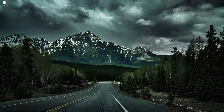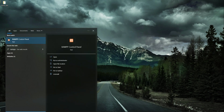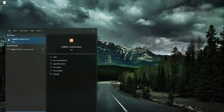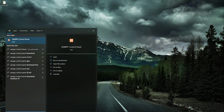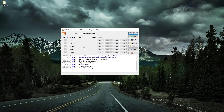Next, in the search box simply search for XAMPP and you will see the XAMPP Control Panel. You can also search for XAMPP Control Panel directly. Open the app, and the fact that it launches confirms that it has been installed successfully on your computer.